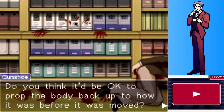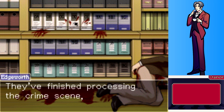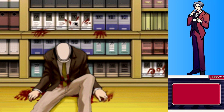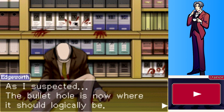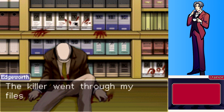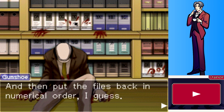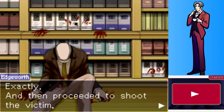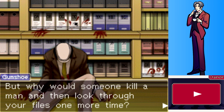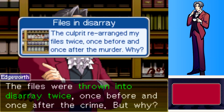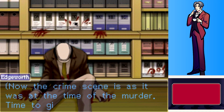Do you think it'd be okay to prop the body back up to how it was before it was moved? They finished processing the crime scene, so I don't see why it wouldn't be. Please, Detective Gumshoe. As I suspected — the bullet hole is now where it should logically be. The killer went through my files first before shooting Mr. Faith, then put the files back in numerical order, and proceeded to shoot the victim. The files were thrown into disarray twice — once before and once after the crime scene.